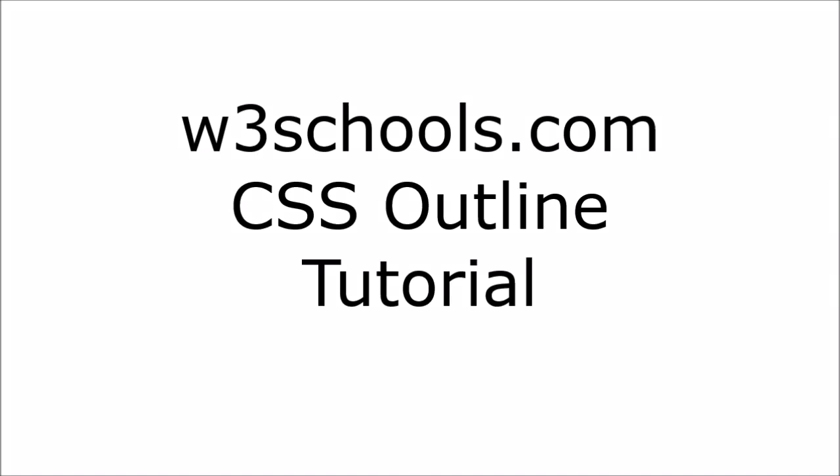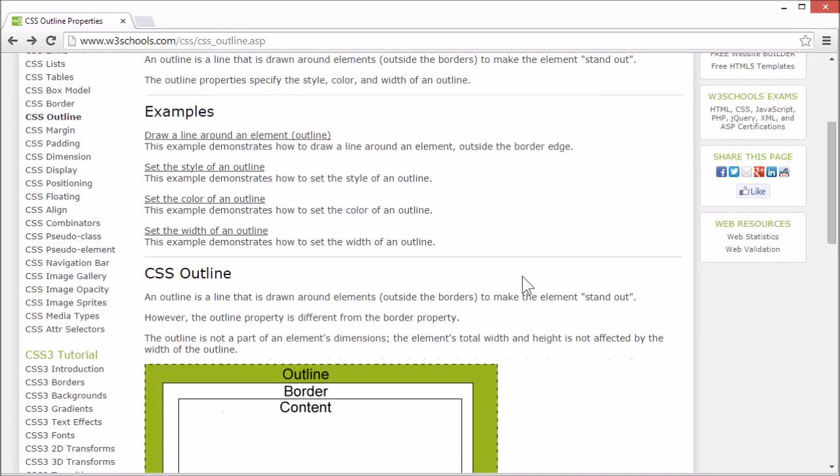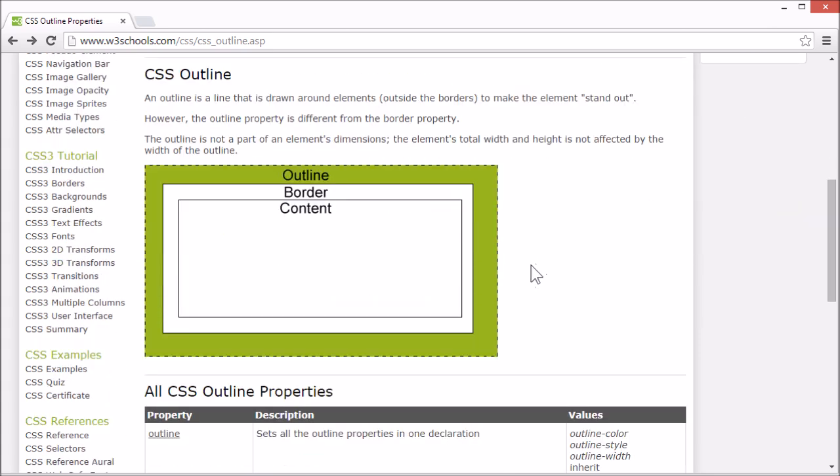Welcome to the W3Schools CSS outline tutorial. The CSS outline properties allow you to specify the style, size and color of an element's outline.